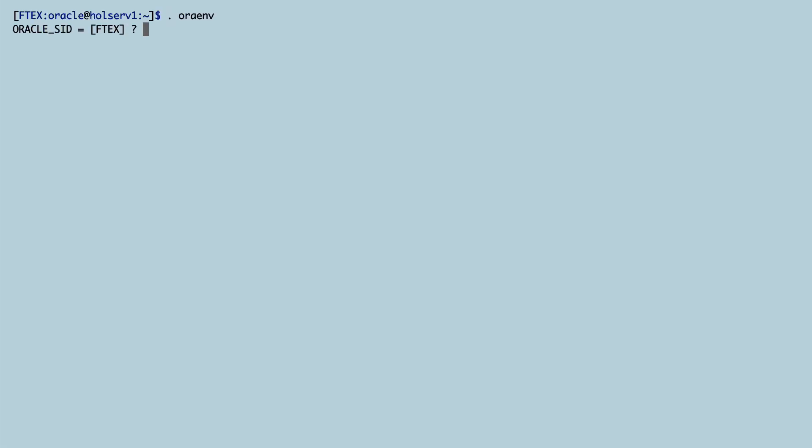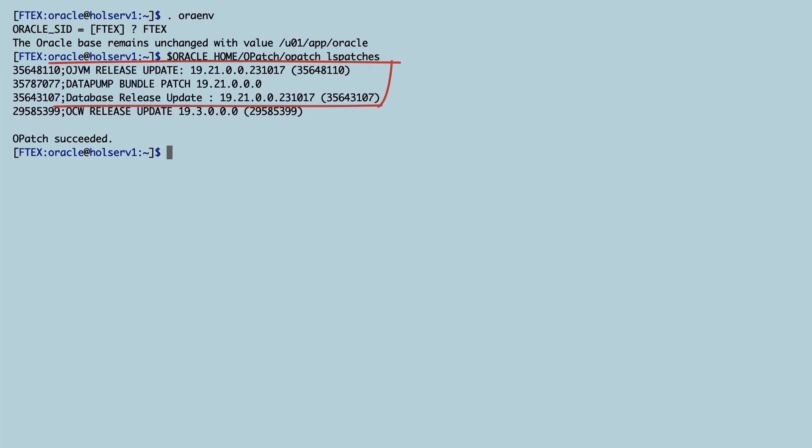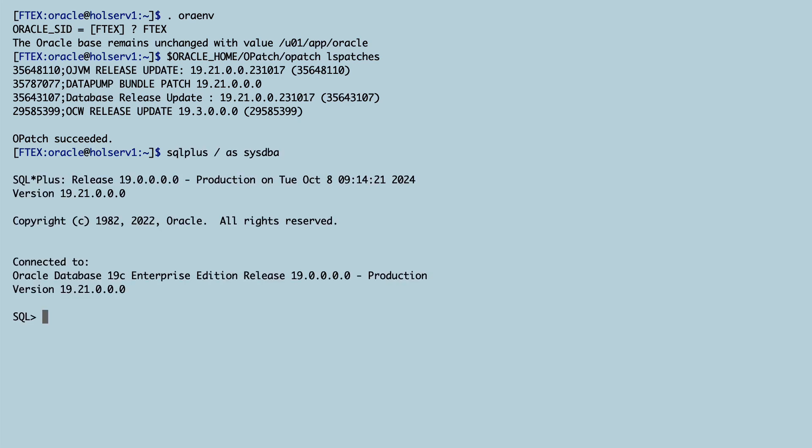I've prepared a little demo. I want to patch the FTX database. It is currently running 19.21 and in my Oracle home I also have the Datapump bundle patch and the OJVM bundle.